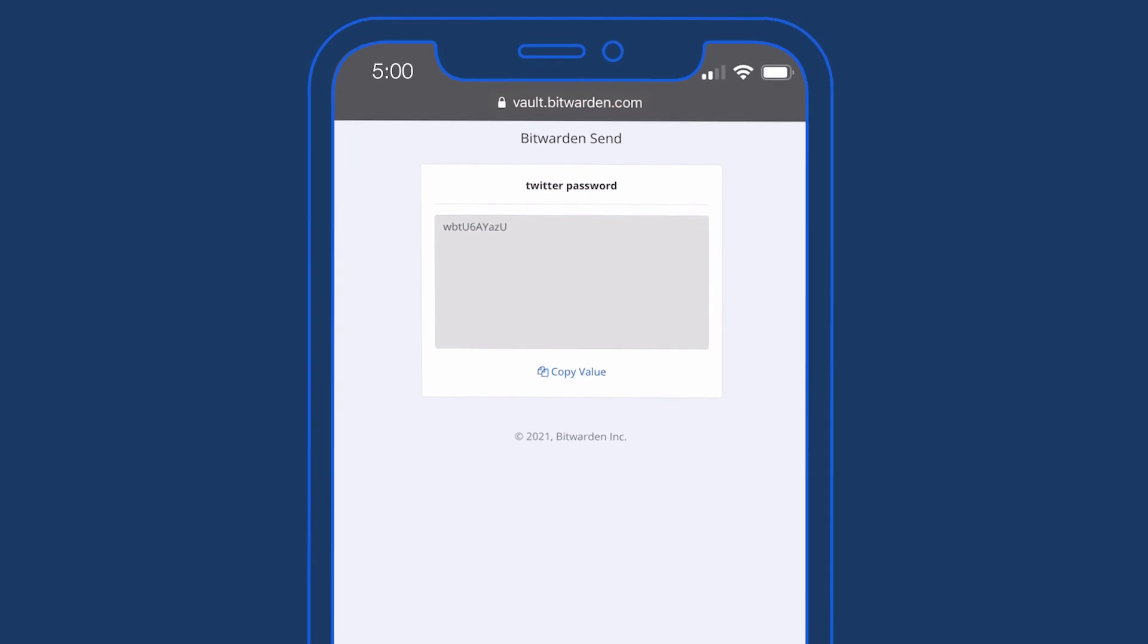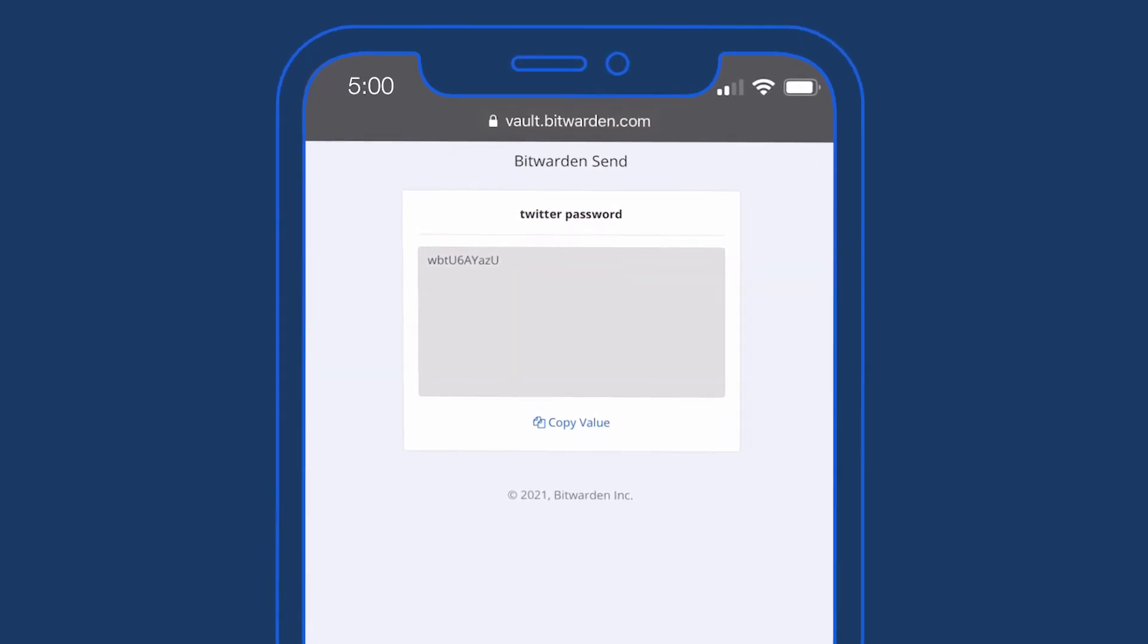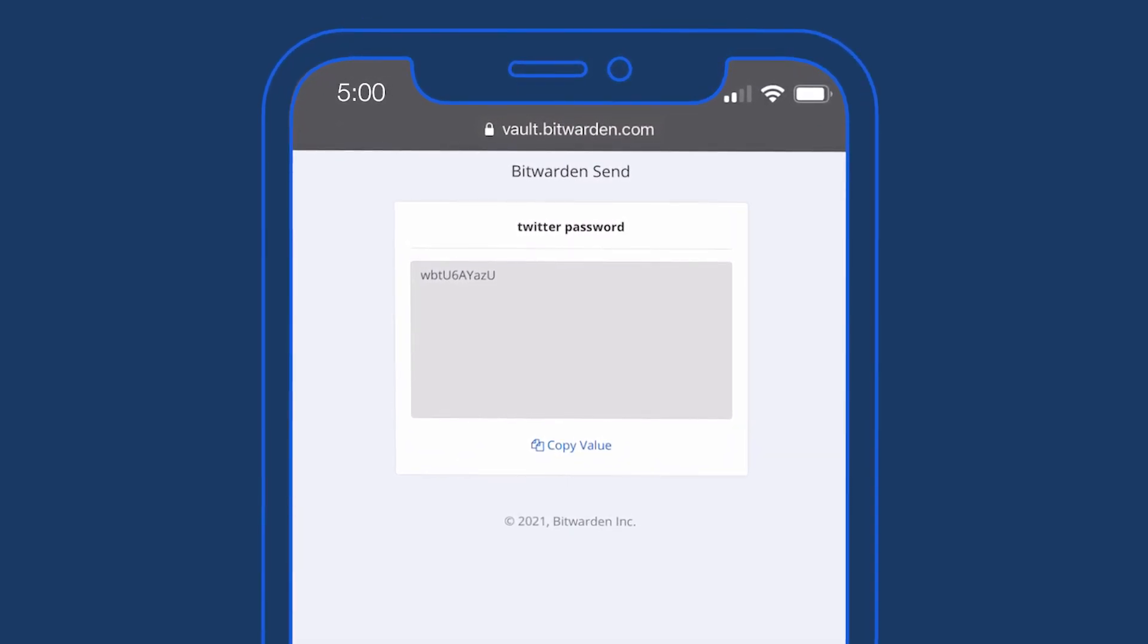When you need to quickly share a temporary piece of sensitive information, it needs to be sent securely and privately.